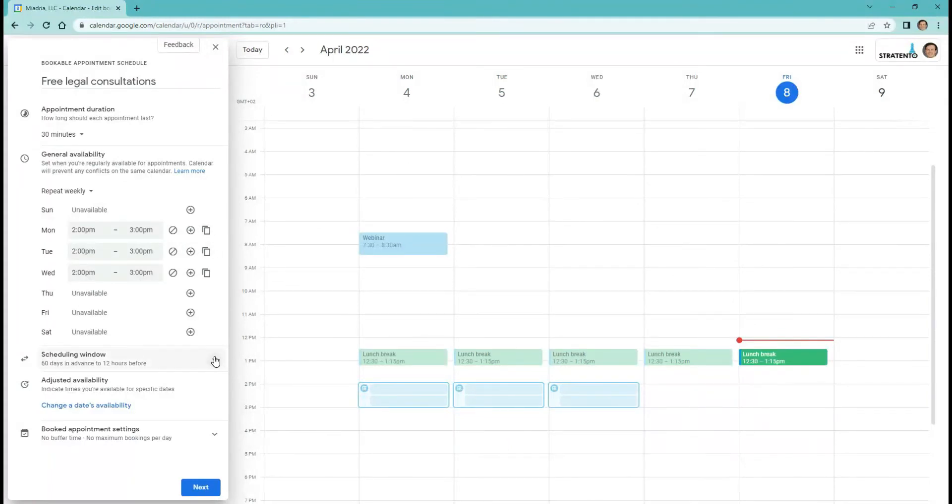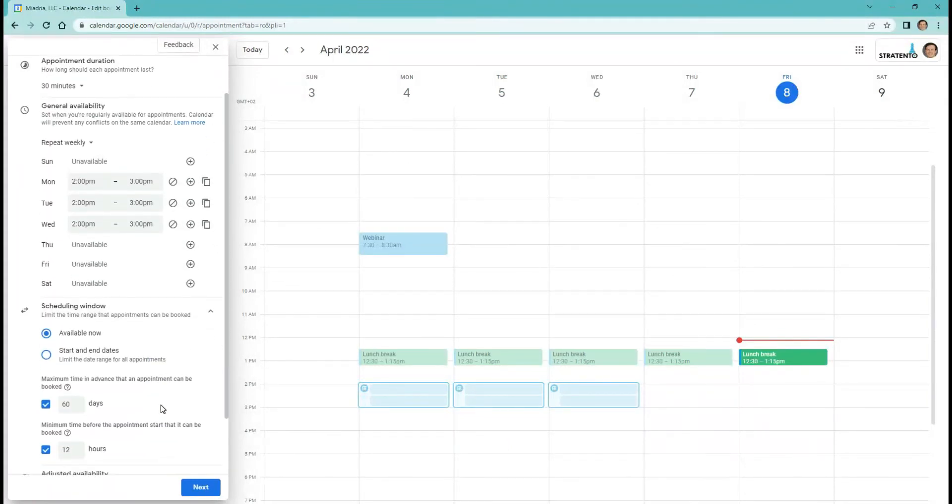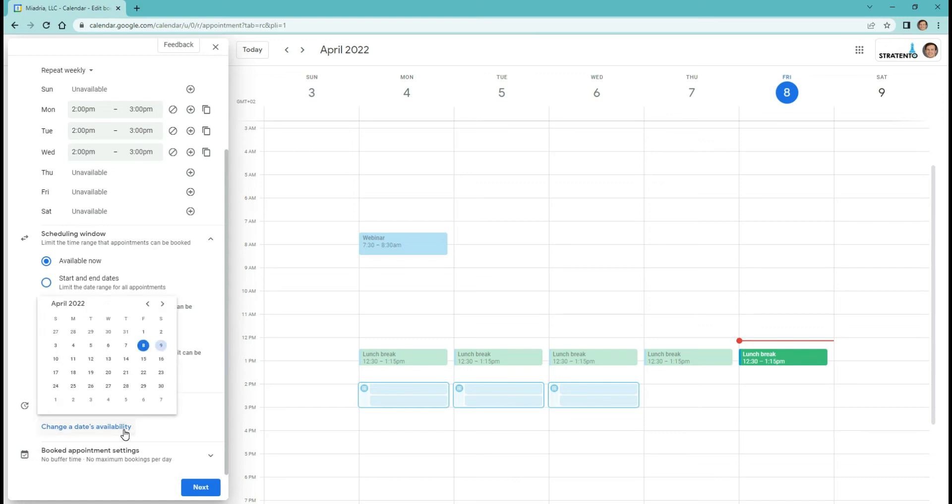You can also set the time range that appointments can be booked, adjust availability, and specify the buffer time or maximum bookings per day.